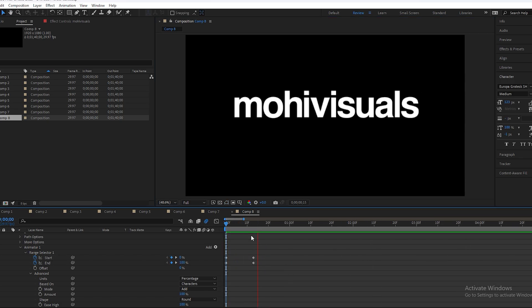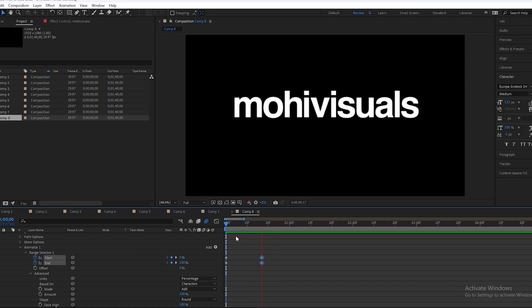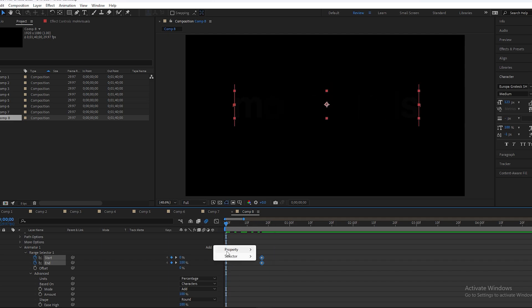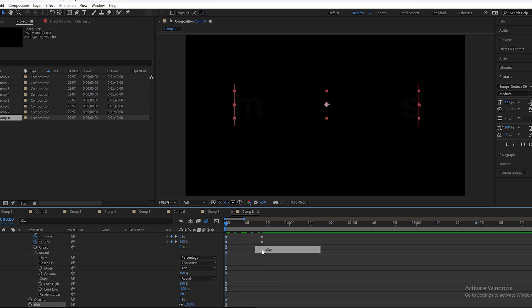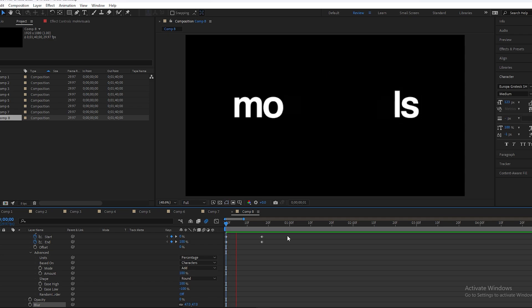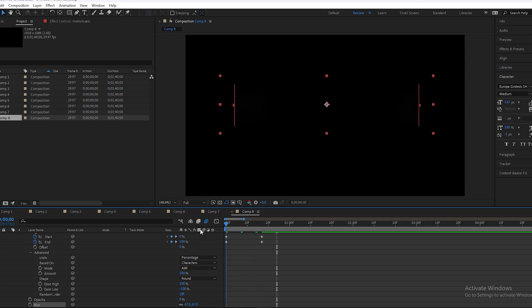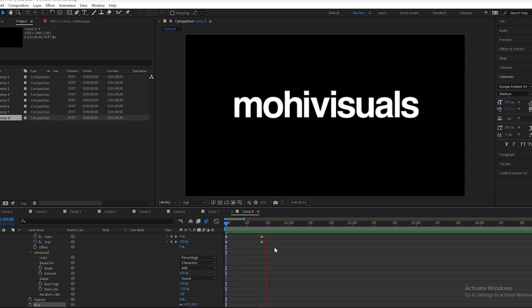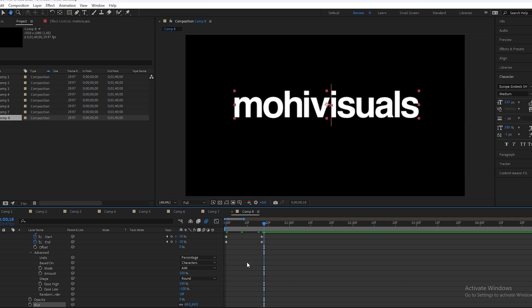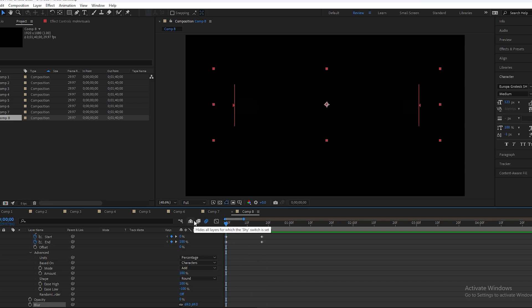This is how the third animation looks. It's a bit too fast, so let's adjust. It looks clean. You can also add a blur if you want.